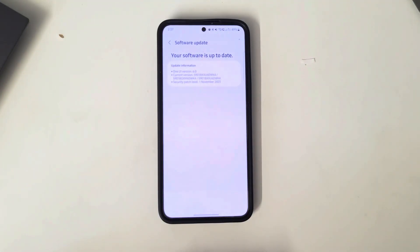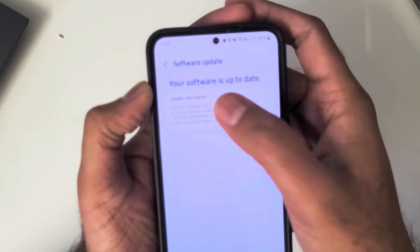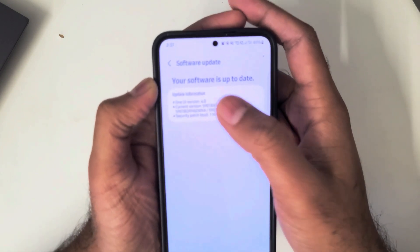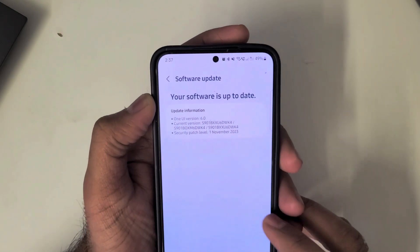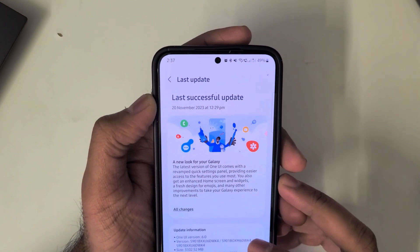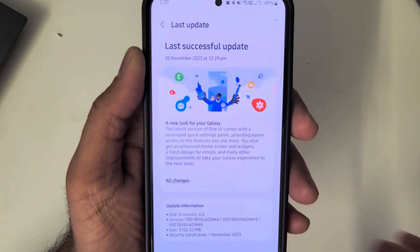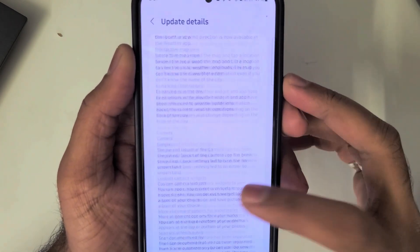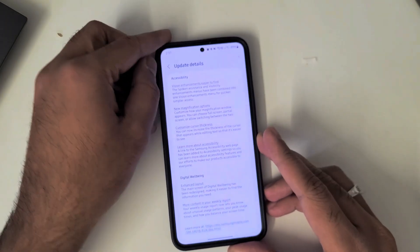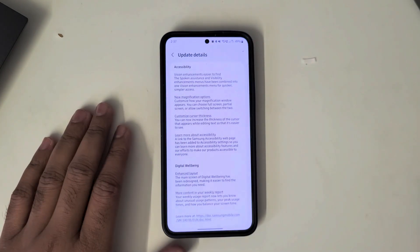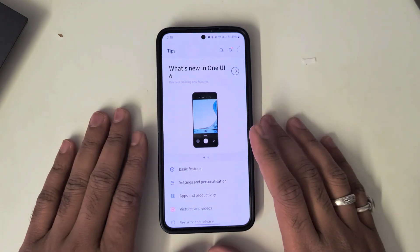Hello guys, welcome to this new video. In this video we'll be looking at Samsung One UI 6 on the S22. This was released a few days ago and it packs a lot of features. The size of the update was 3.1GB, and when you click on all changes you have a lot of stuff. Today we'll be looking at some of the features which are hyped for One UI 6.